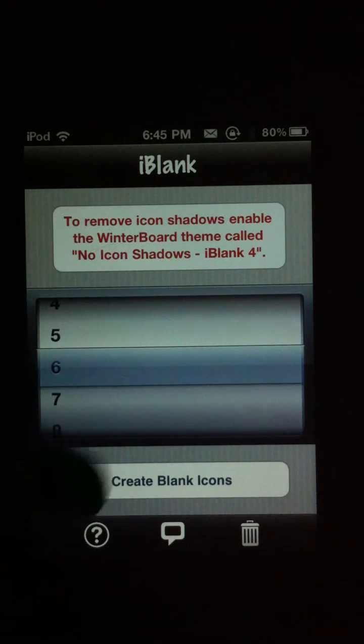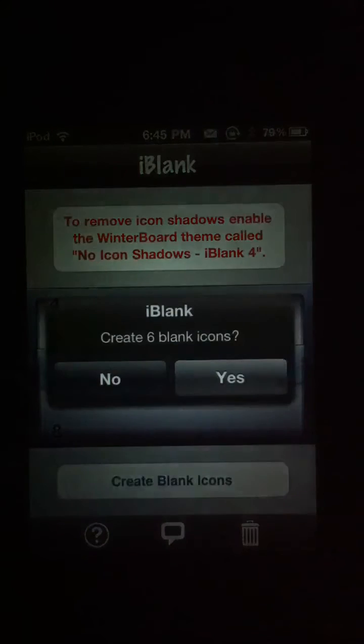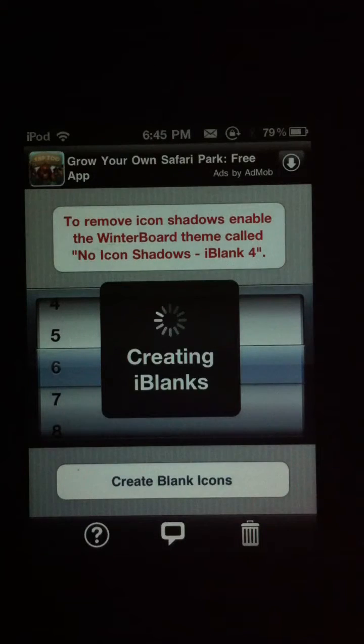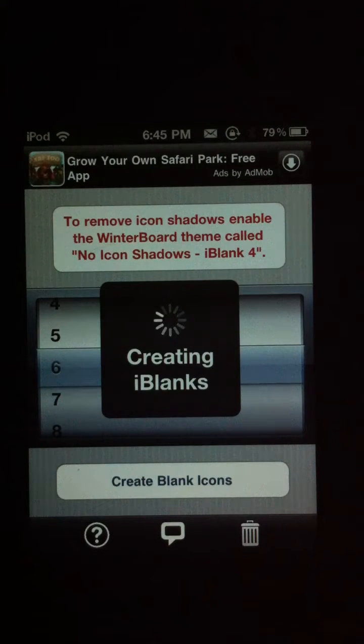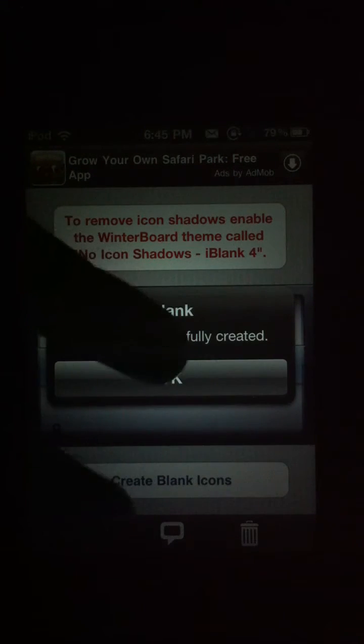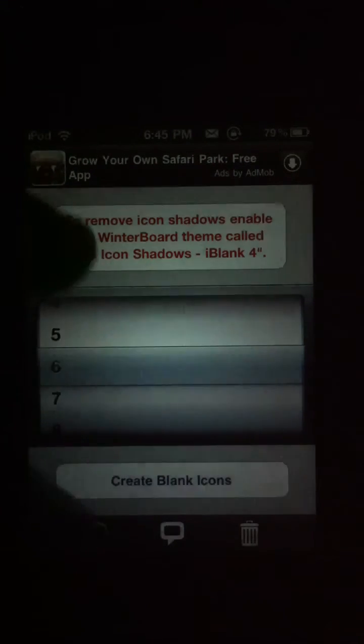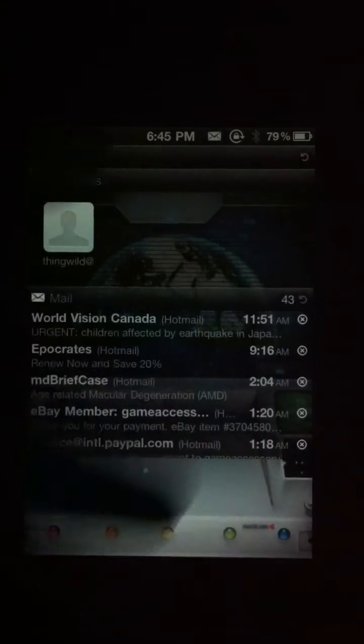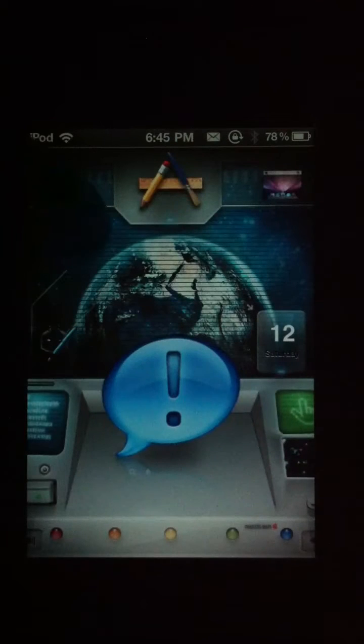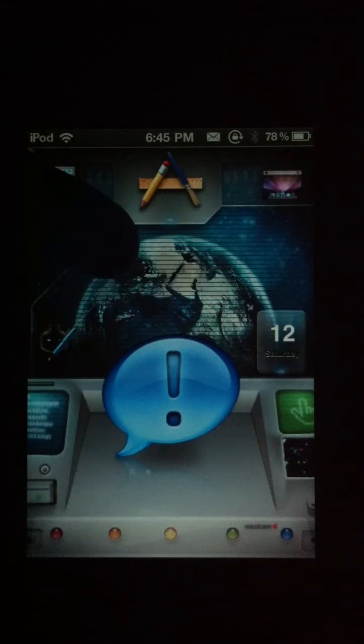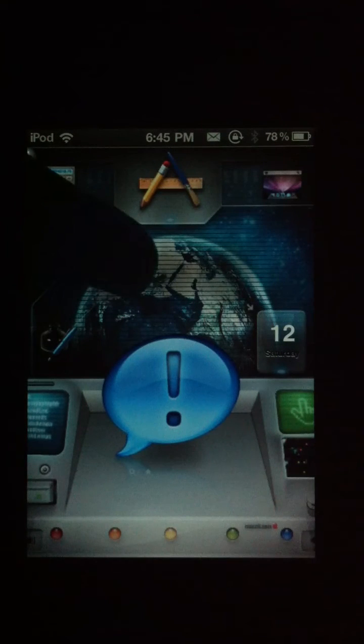So I'm just going to create 6, okay, so I'll show you what it's like. So I gotta wait for my blank icons to appear, here they are.